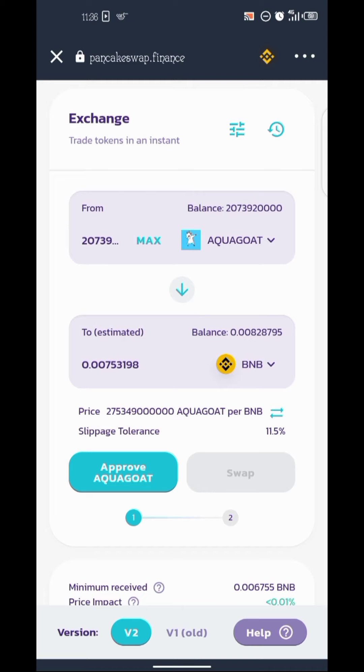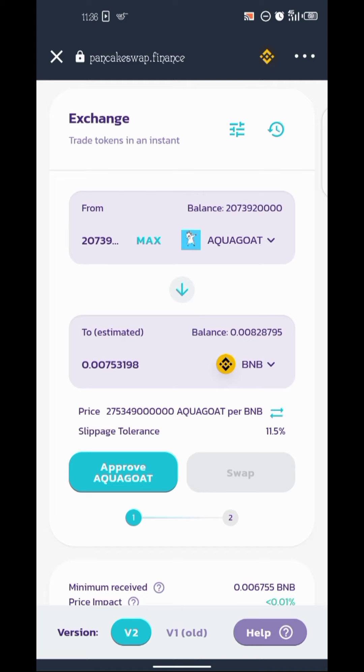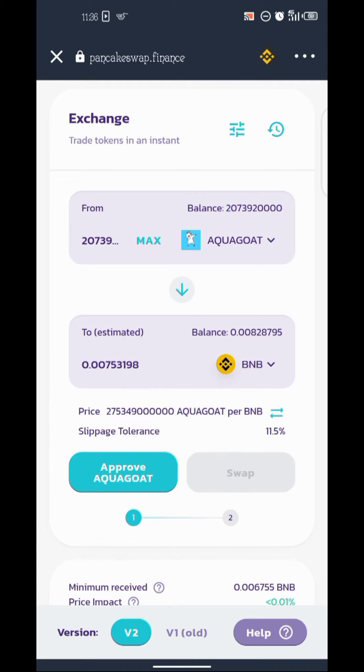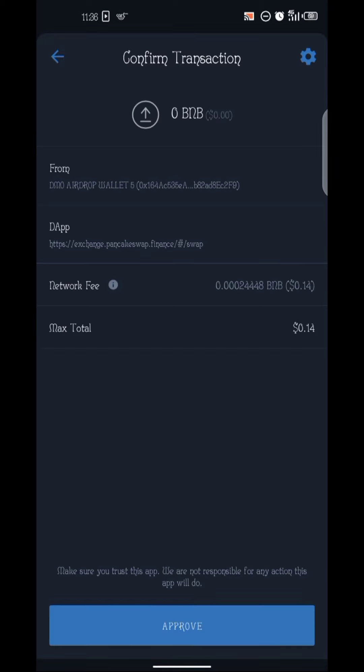The next step is to click on 'Approve Aqua Good.' Click on it and it will take you directly to your wallet to pay the approval fee. As you can see, the fee to approve is 0.14 — so I'll click Approve.